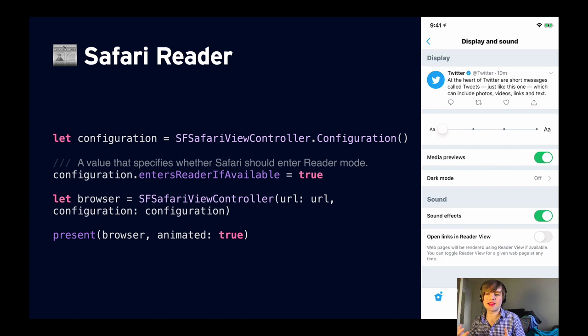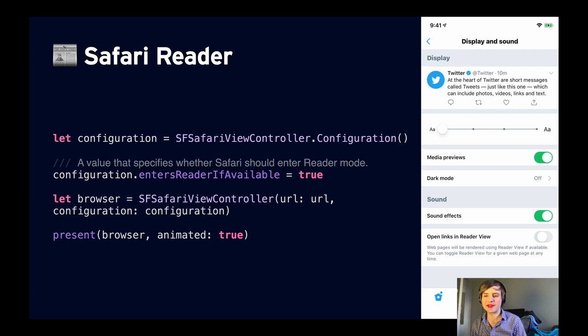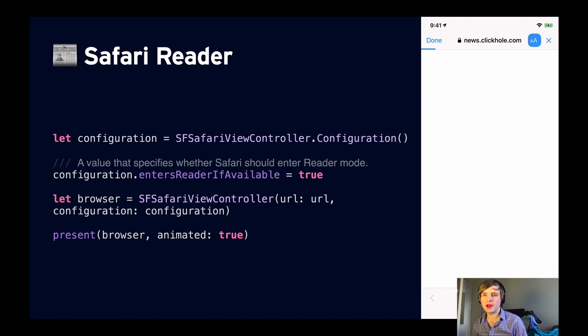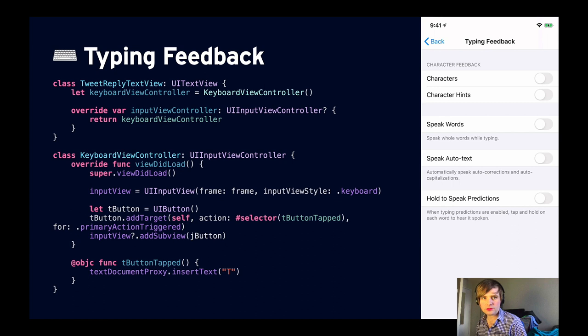Next is Safari Reader — you might not think of this as an accessibility feature, but it can be for a lot of people because it allows users to customize the font, text size, and color for web pages. If your app uses `SFSafariViewController`, it's worth adding a setting that allows the user to enter reader mode automatically. The Twitter app has done this — in Twitter settings under Display and Sound, choose 'open links in reader view,' and when you tap a link, Safari Reader automatically turns on. It's a single bool: set `entersReaderIfAvailable` to true on `SFSafariViewController`'s configuration, present the view controller, and you're done.